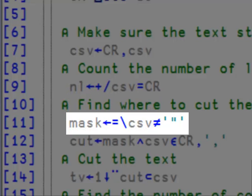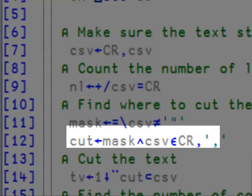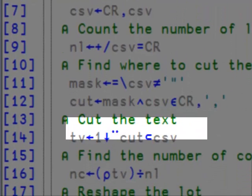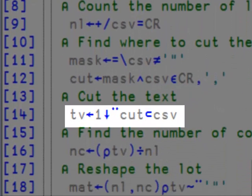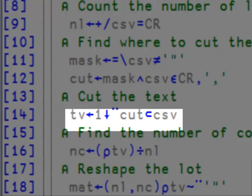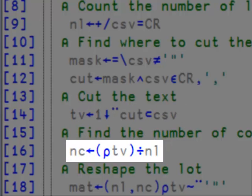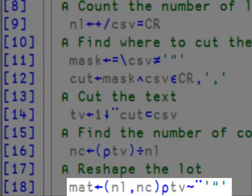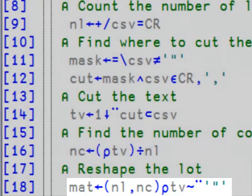And then the rest is the same. I cut on the vector and remove the commas. In line 16, I find the number of columns. In line 18, I reshape the data, making sure that I remove all the double quotes in the text.